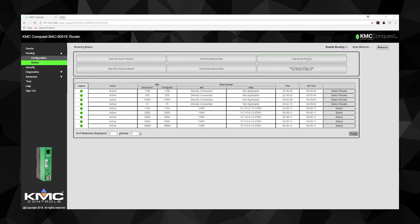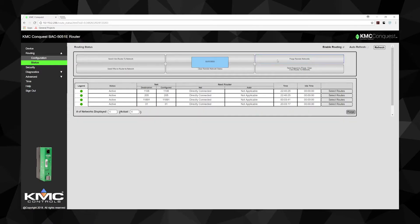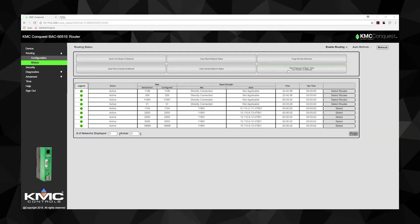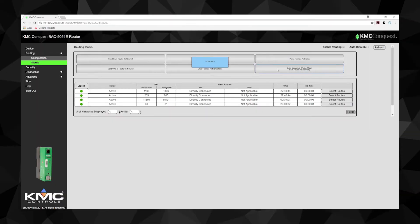Purge Remote Networks removes all of the remote routers from the network table. Send Sequence broadcasts three commands in order — Purge, Clear, and I Am Router to Network — in order to trigger a table update.